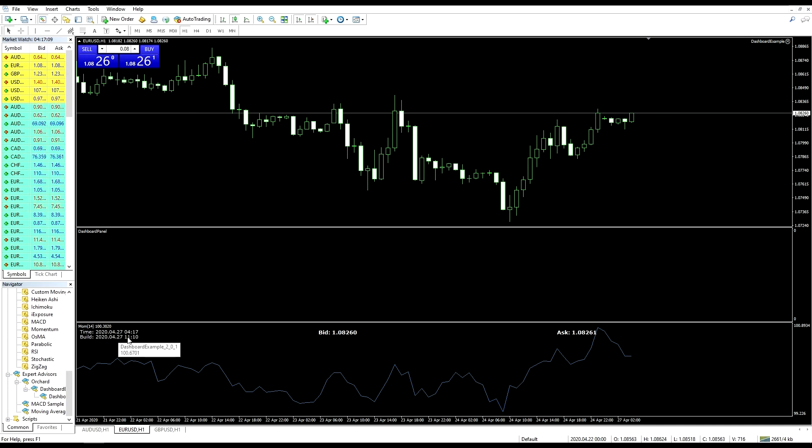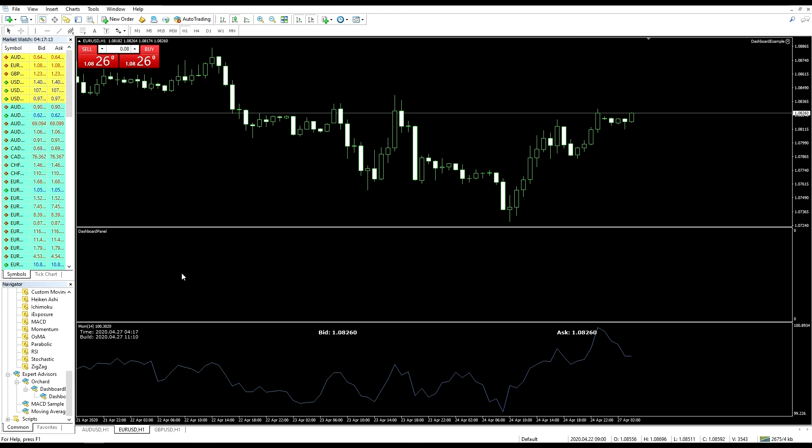But now if I go to my indicator list and remove MACD for example, you can see that the output from the expert has moved into the momentum window. This is because when I loaded this the dashboard panel was window number two.